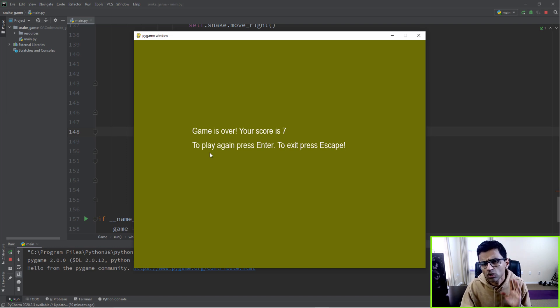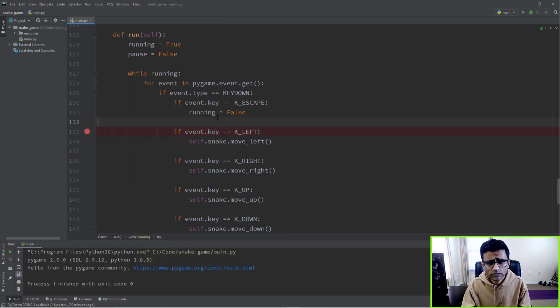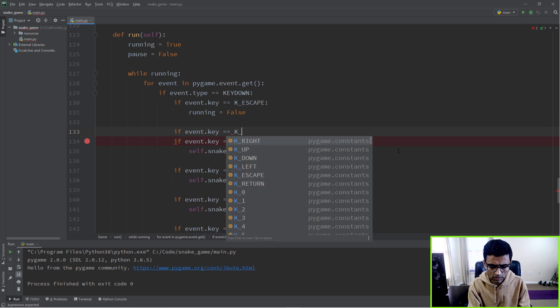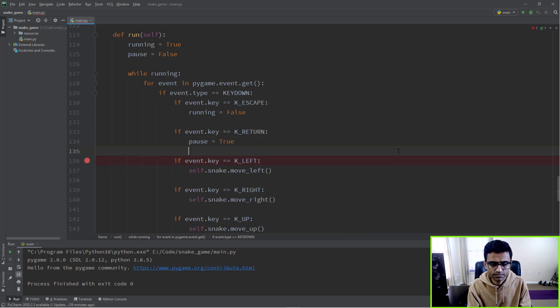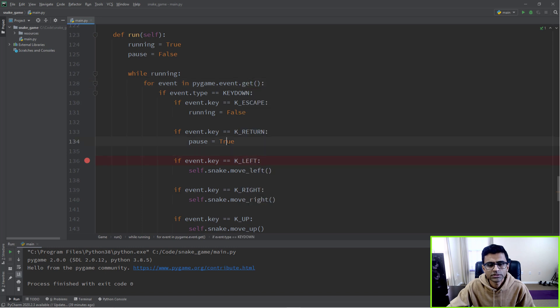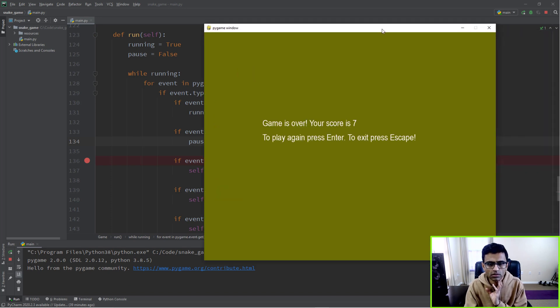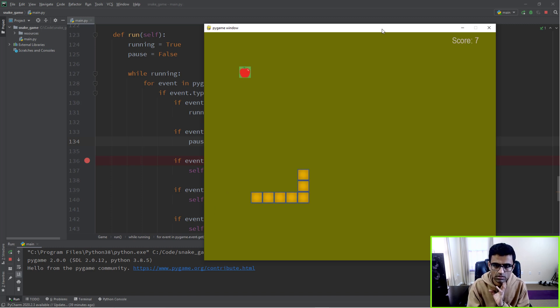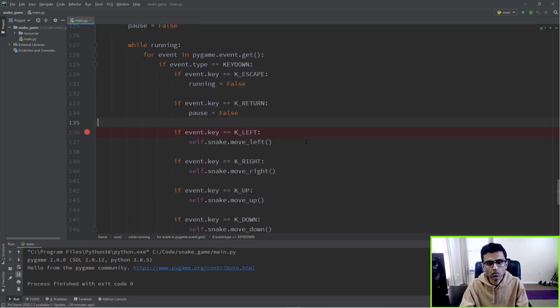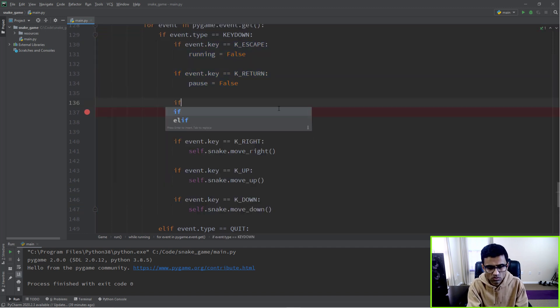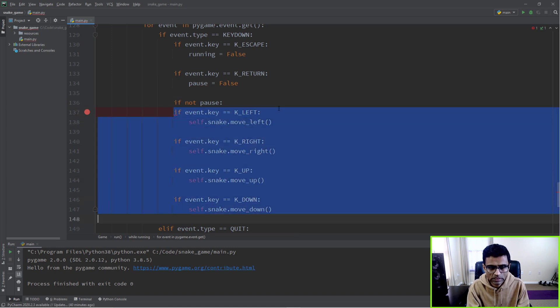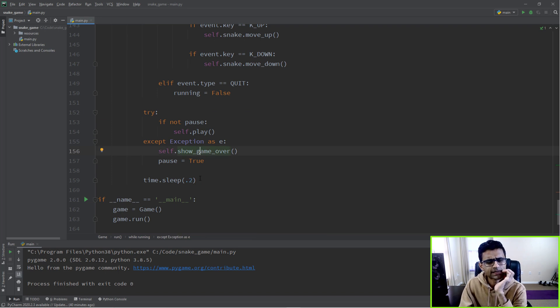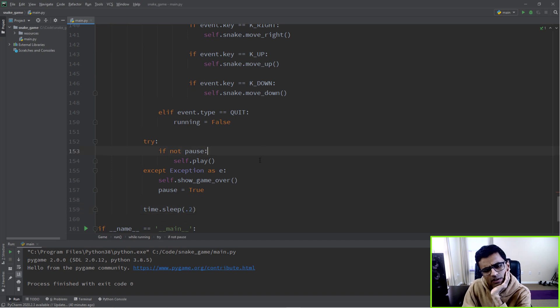We said to play again press Enter. So if you press Enter, you want to unpause it. Here you can say if event.key equals K_RETURN, and here you'll say pause is False. So pause is False. Here, game exited. I'm pressing keys, nothing is happening, and when I hit Enter, see, game started again. Also, just to make it safe, you don't want to process even left-right keys if the game is paused. Don't process all these keystrokes if the game is paused, simple enough.